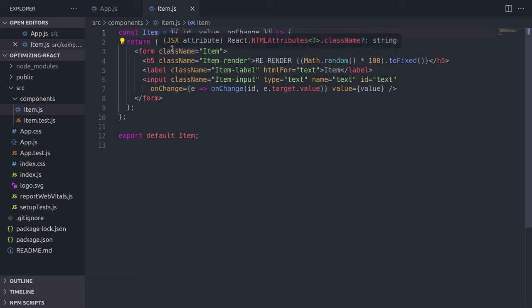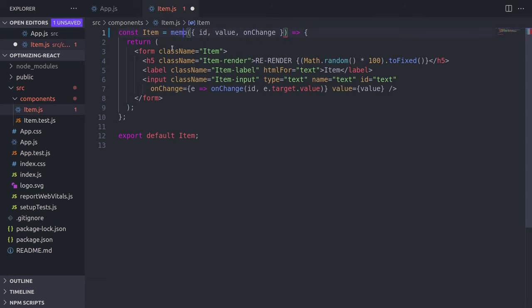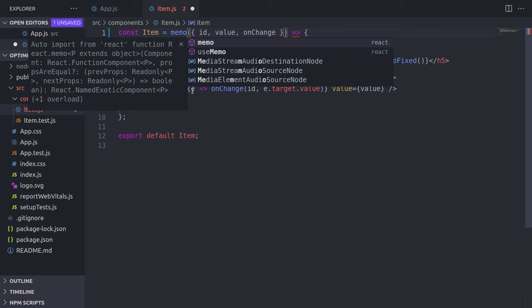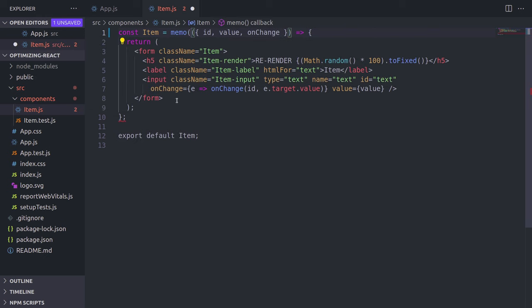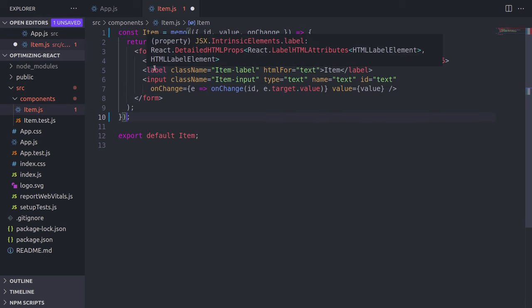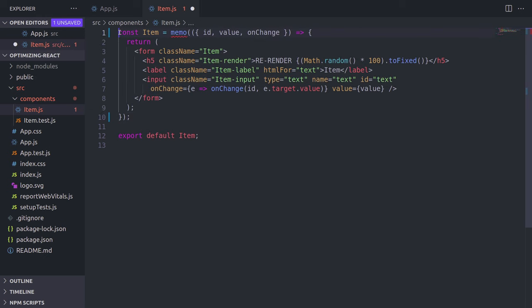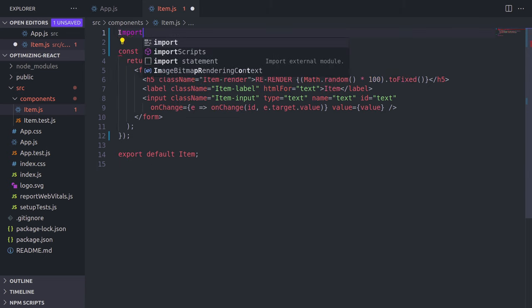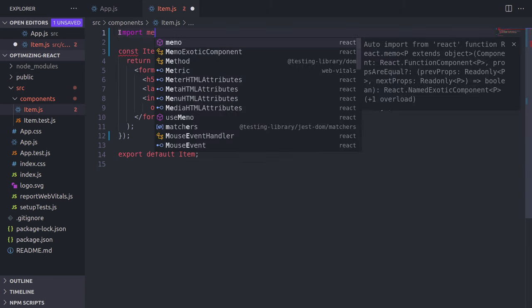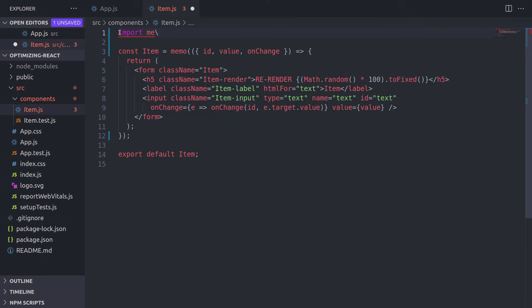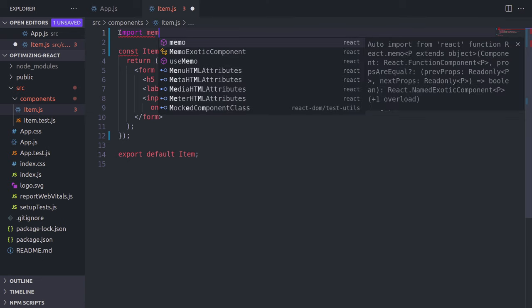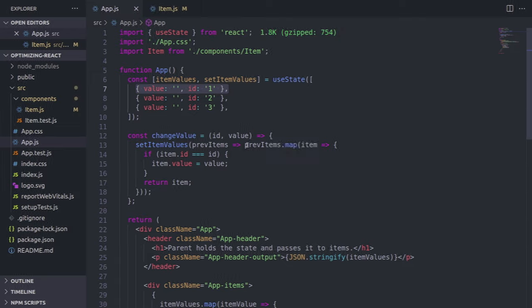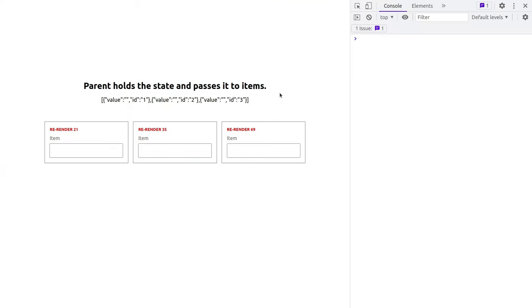To alleviate that, we can use this memo function. So we simply wrap our component in memo. Memo function simply memoizes this component. Memoizing means that it's going to remember what the previous prop was, and if it didn't change, then it's not going to re-render our item.js. And we imported it very simply, and I think that should fix the problem. Let's go back to the app, refresh, and start typing again, and hope that it works.